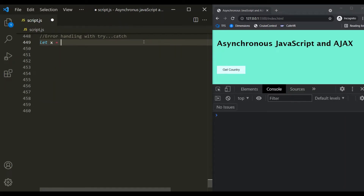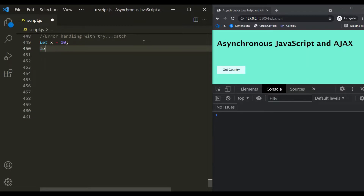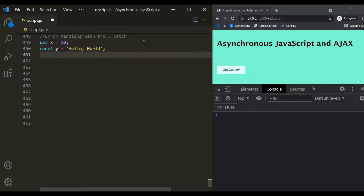Let's create a variable x and assign it a value of 10. Let's create another variable y using the const keyword and assign it a string value, say 'hello world'. Now, let's try to reassign this value y with another value, maybe 100. Here, we are trying to reassign a value to a constant variable, which is not possible.